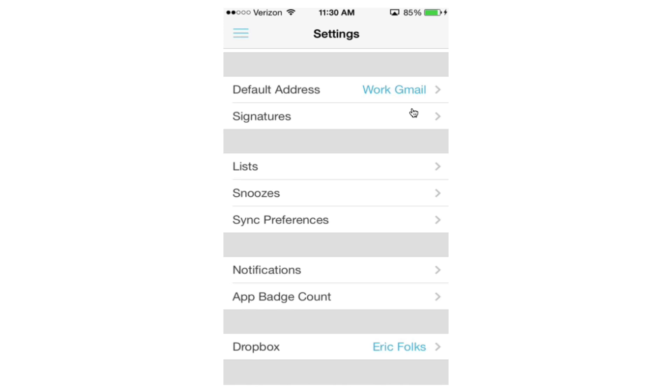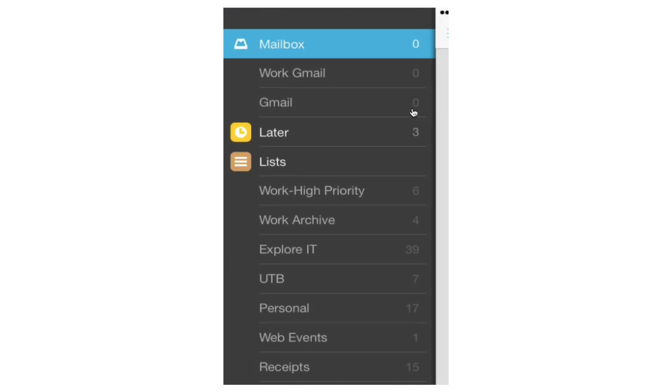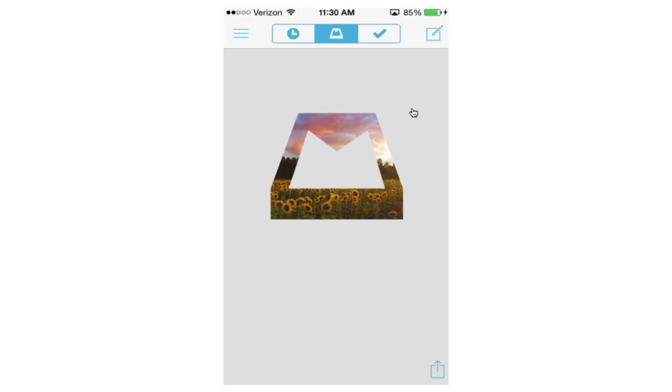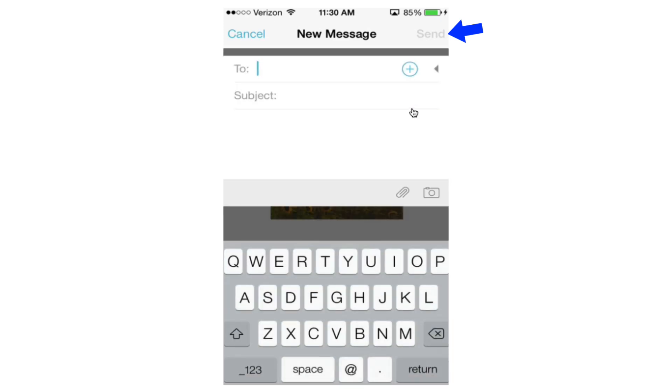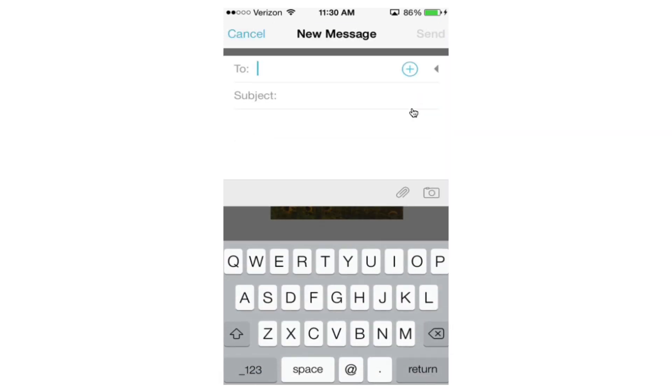And then down at the bottom you can see there is my Dropbox account. So what's really nice is if you link your Dropbox account, first you're going to get one gig of extra space in your Dropbox account because they make the app and they want it to be integrated with Dropbox. But also, if I go back to my mailbox here and I'm going to compose, and you see how I did that in the top right hand corner, I want to compose a message to somebody.